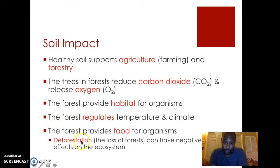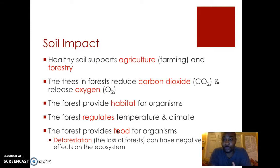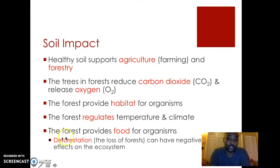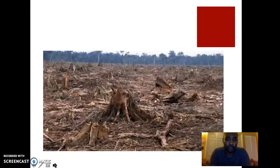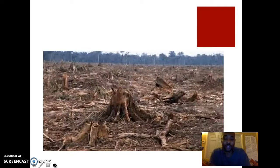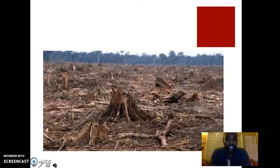The forest also provides food for organisms. But because humans have cut down trees to build homes and land through deforestation, it's really had a negative effect on the ecosystem. Here's just a diagram showing some deforestation in an area. You can see that it's going to affect organisms — they've lost their habitat, they've lost shade. The trees help to regulate the temperature and give shade to the area, so overall the area is going to be negatively affected.